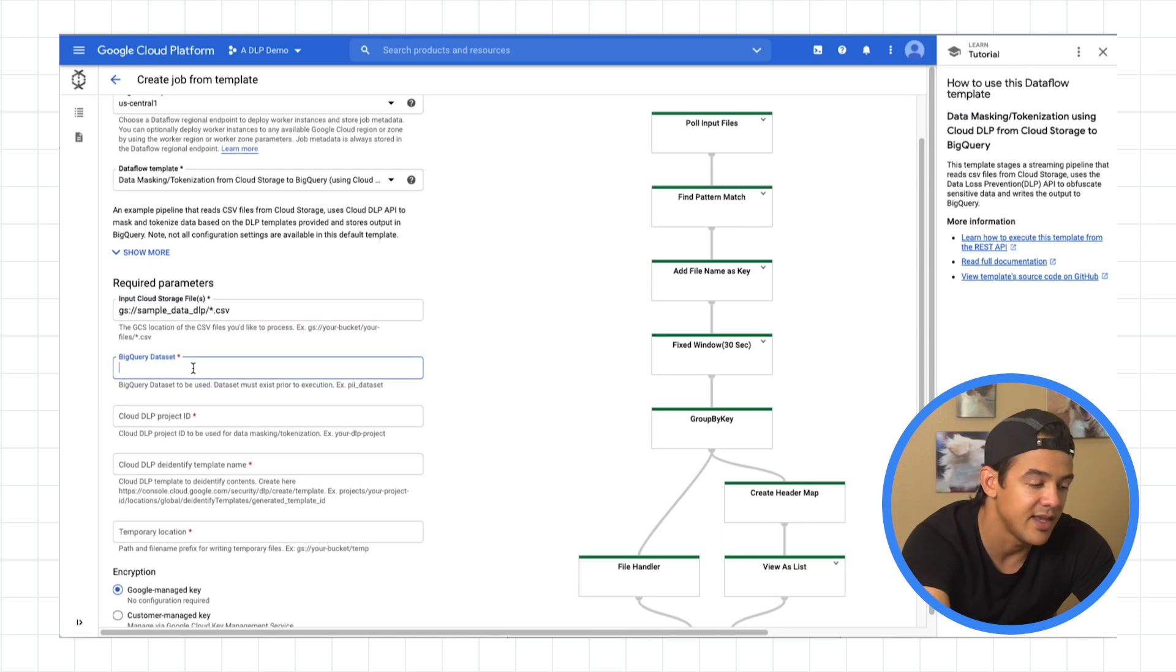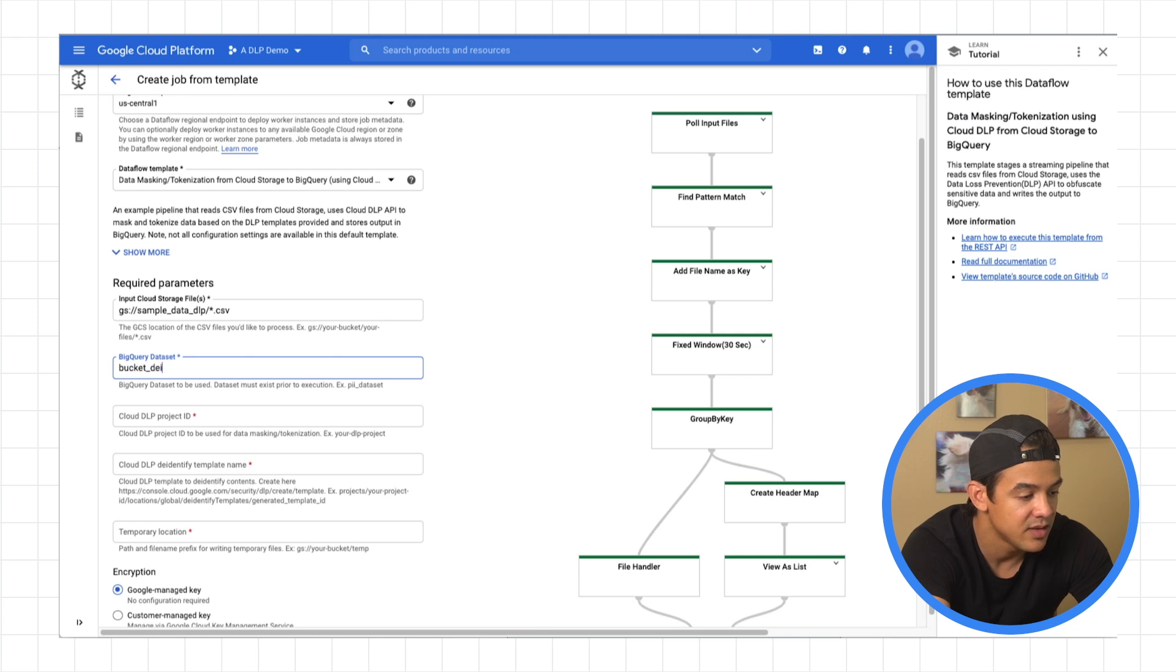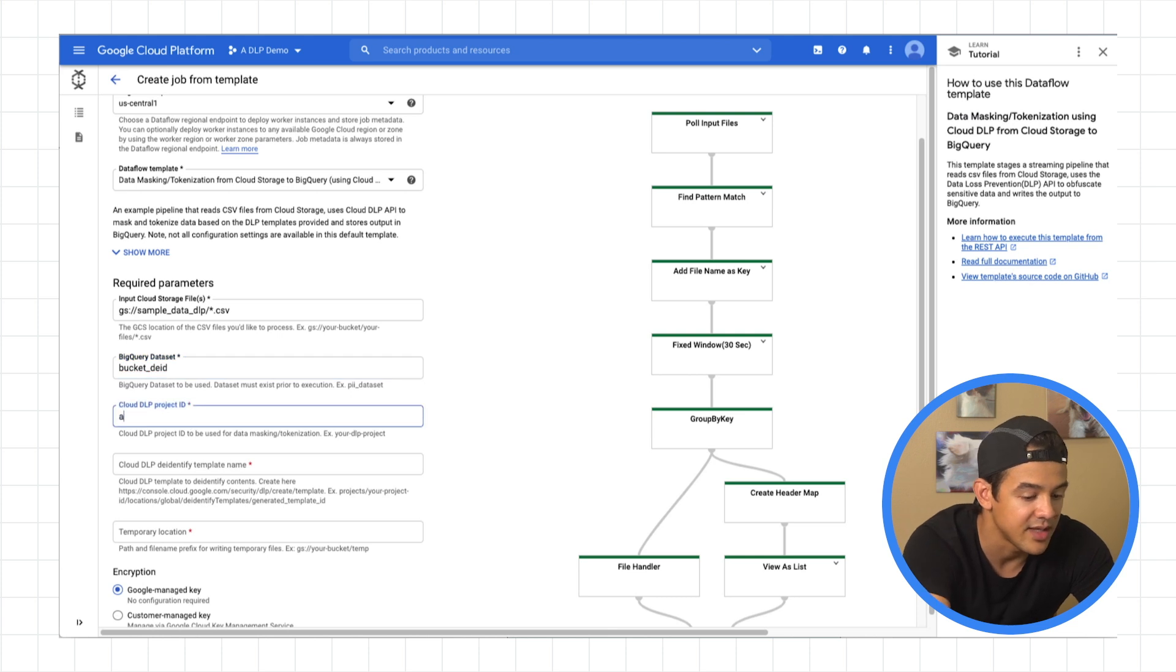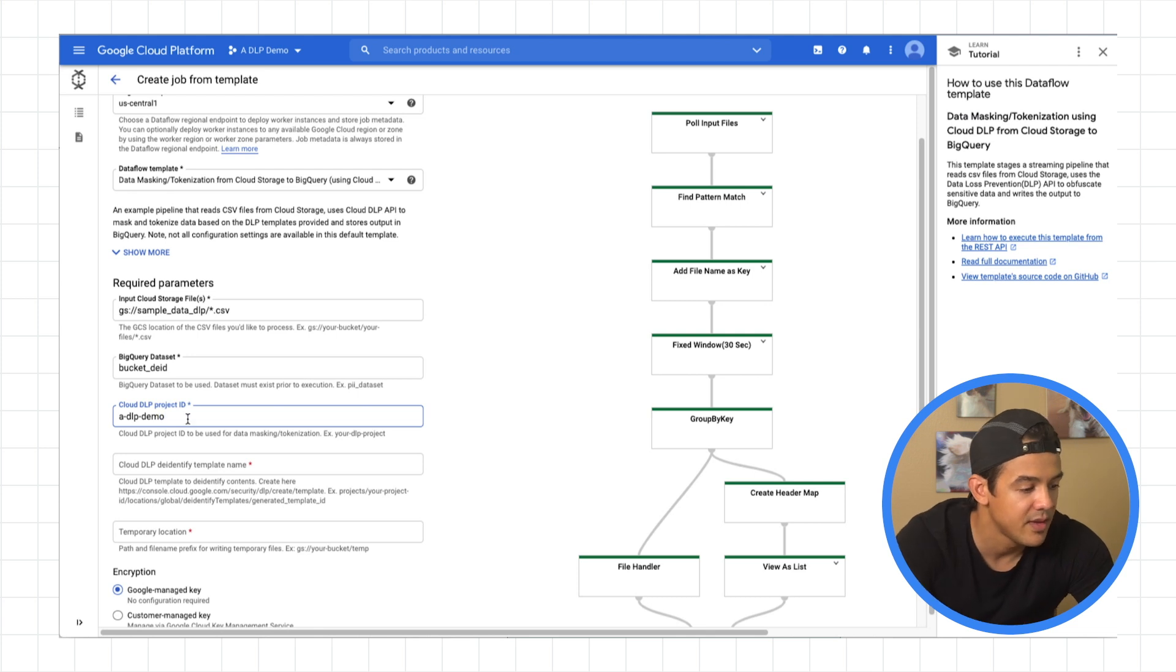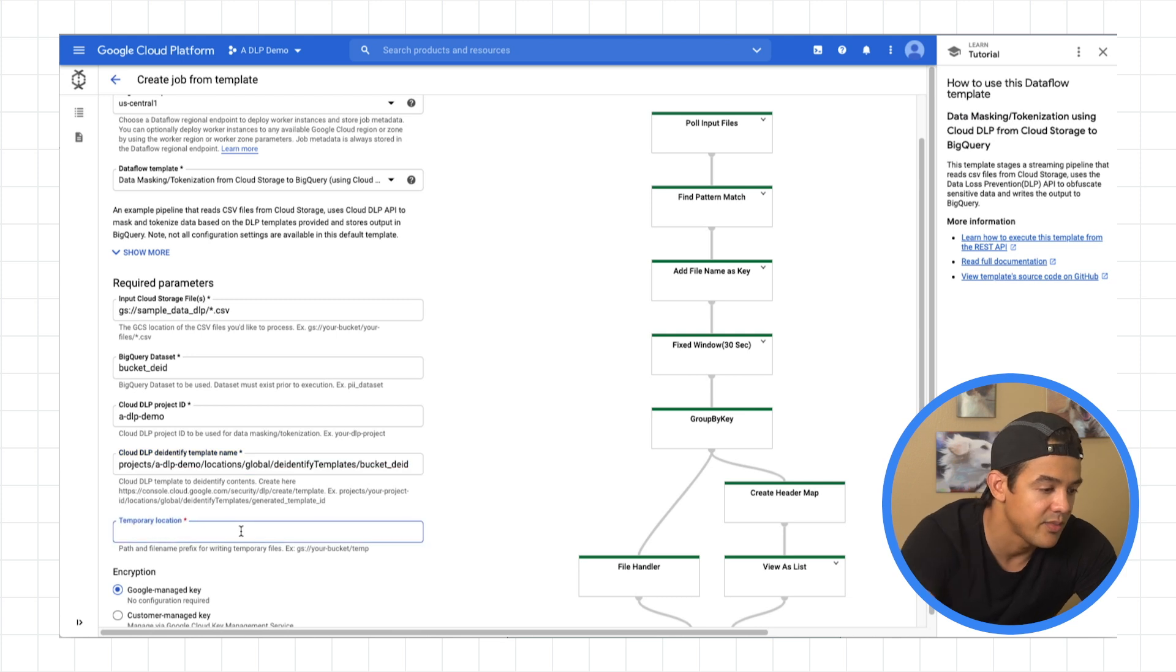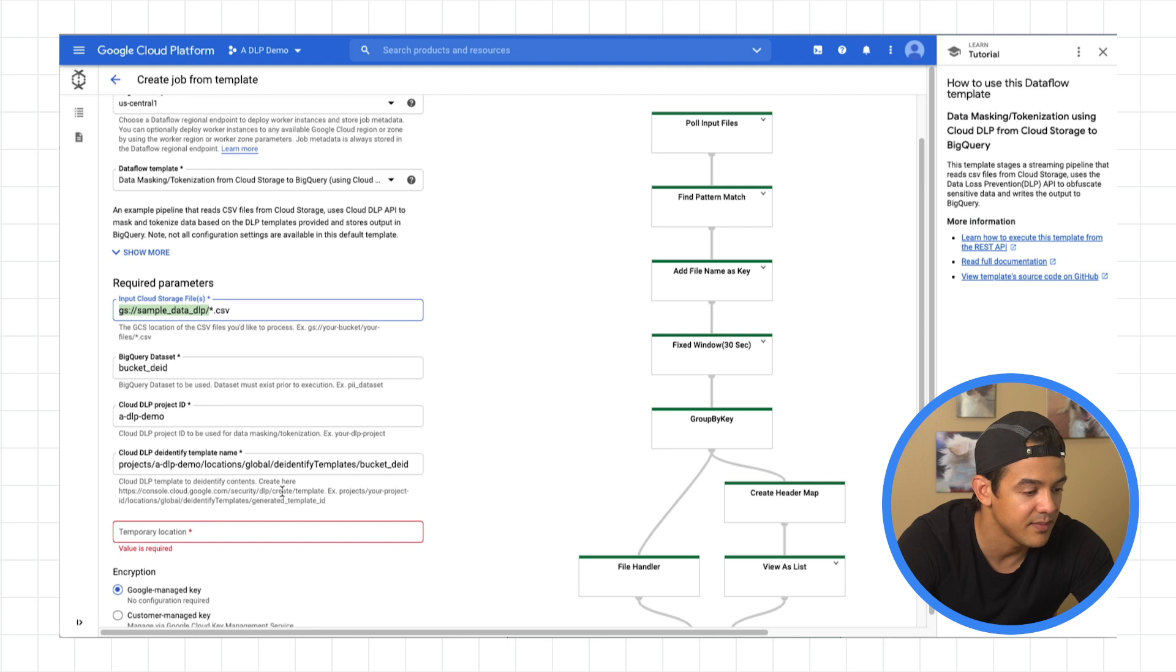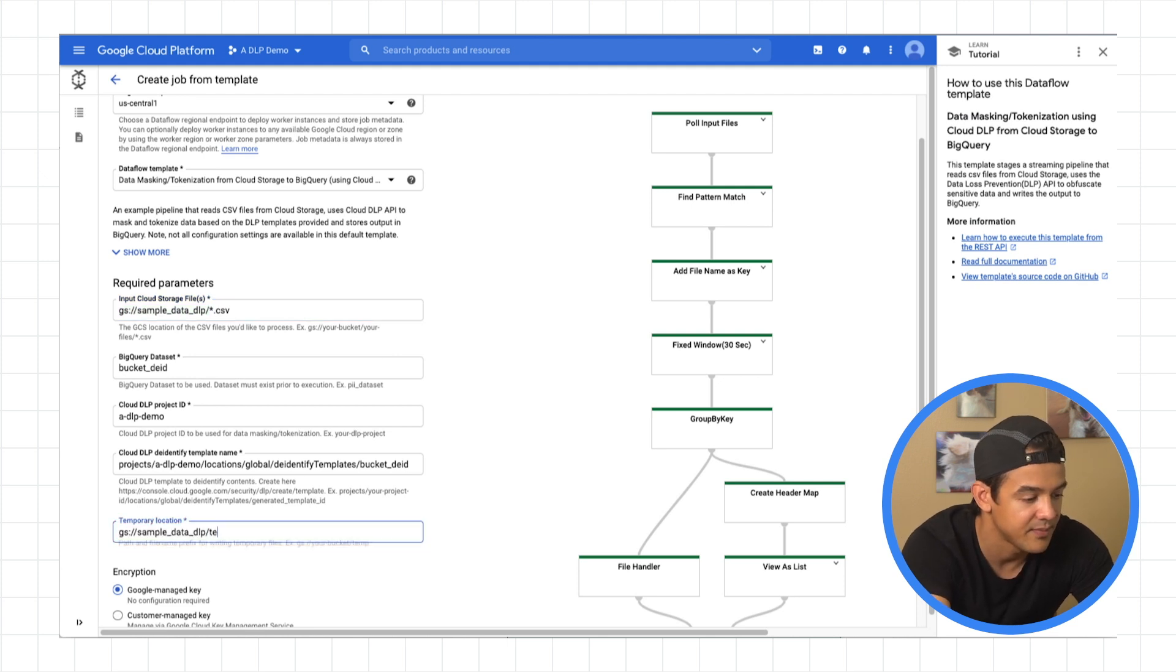And now we want to specify that bucket that I showed you earlier. It was sample data DLP. And we want to target the CSV files that are in there. So I don't know if you've noticed before, but there was a data set in BigQuery that was called bucket DID, totally empty, no tables or anything. This will create the tables for it for us. And our project ID, DLP demo, and the template name, which is on my clipboard. Temporary location is going to be in the same bucket slash temp. Great. All right. Let's look this over.